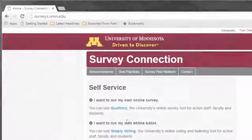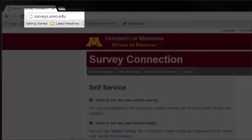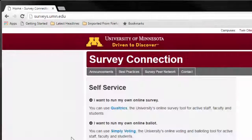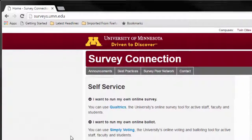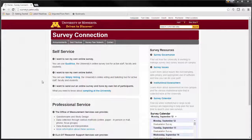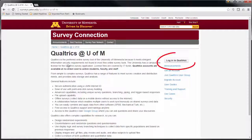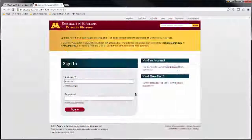To access Qualtrics, navigate to surveys.umn.edu. Remember this web address — you will need to use it in the future to access Qualtrics. Select the Qualtrics link, then the Log into Qualtrics button.